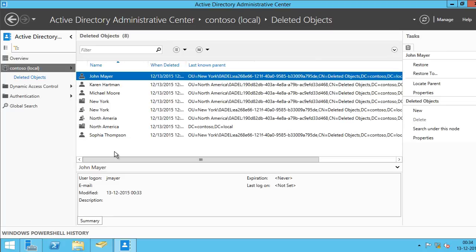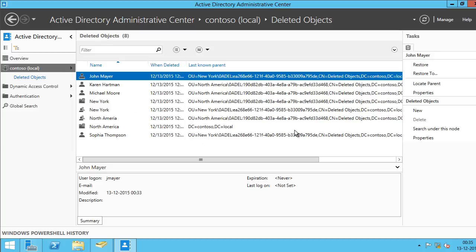If you delete an object by default, it will be stored in Recycle Bin for 180 days and this is as per the Forest's Tombstone Lifetime Attribute.